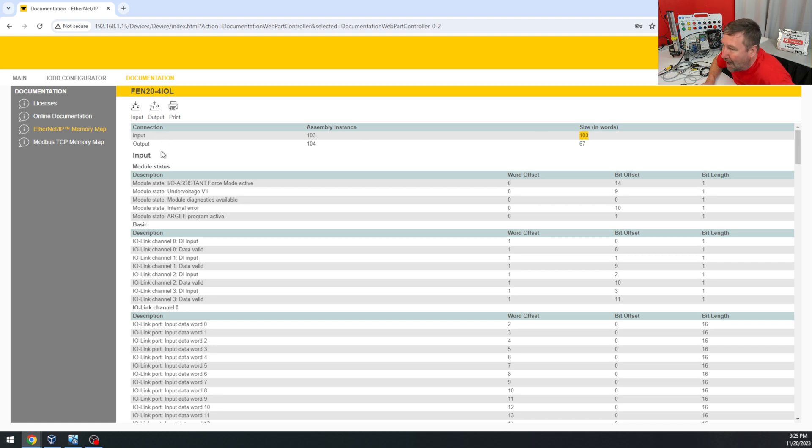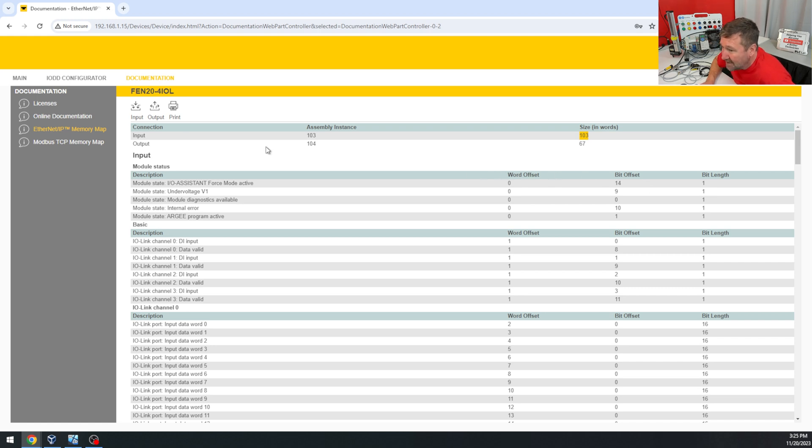Because here is your assembly instance and size for your input, your output, and here's the IO mapping. And so it's based on words, which is convenient.